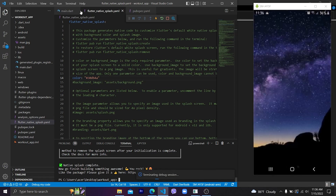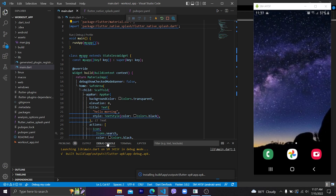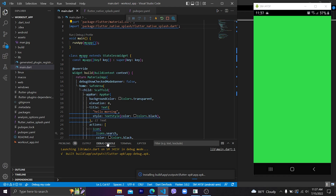Let's stop the app and relaunch our project again to see the splash screen in our application on Android phone or iOS. Here we can see our custom splash screen with the background color we specified in the file. This package successfully works for Android, iOS, and web.